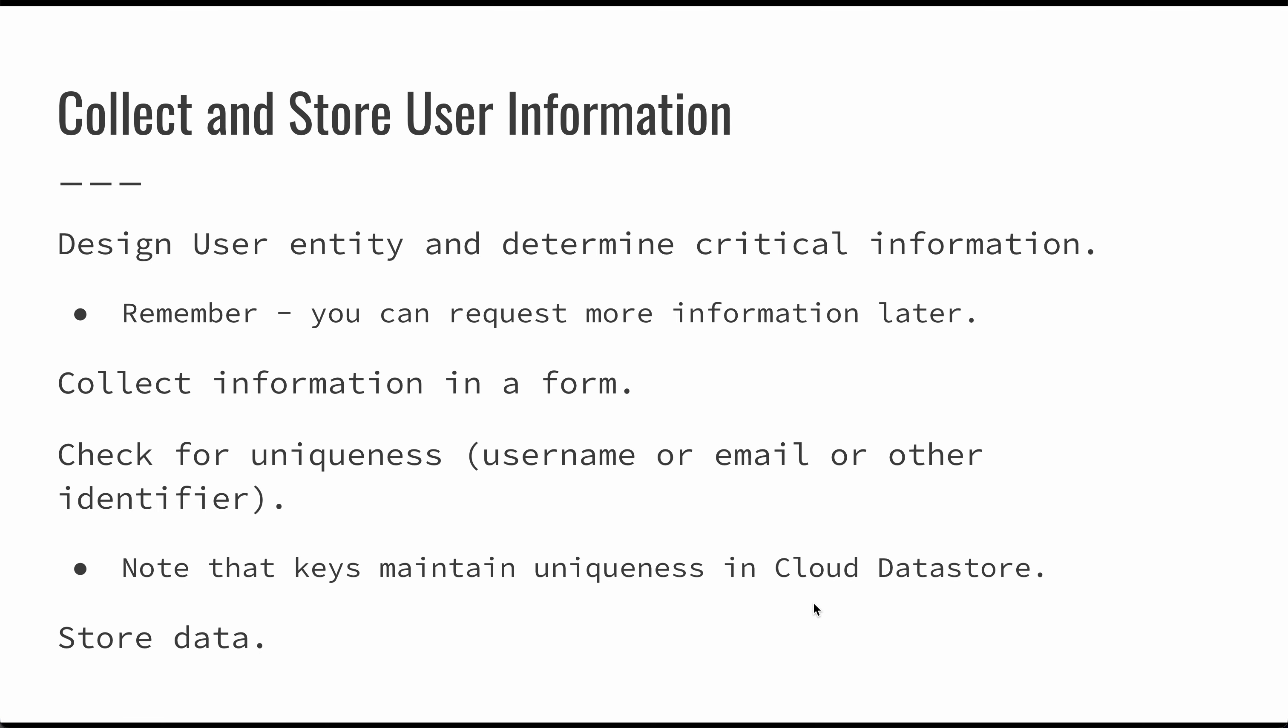Keys in the cloud datastore will allow you to maintain uniqueness. There's really not a whole lot of concerns about making the username a key on that entity. And that way, you get some of that uniqueness, some of that checking for free, which might make things simpler. Once you've collected all of this, once you've created your entity, you just have to store that data.